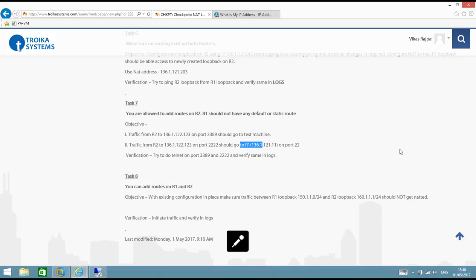Hello everyone, welcome to the video series on NAT configuration on Checkpoint Firewall. In the last three videos we have seen some examples of source NAT, destination NAT, and how to do source NAT and destination NAT in a single flow. Let's see what is there in tasks 7 and 8.